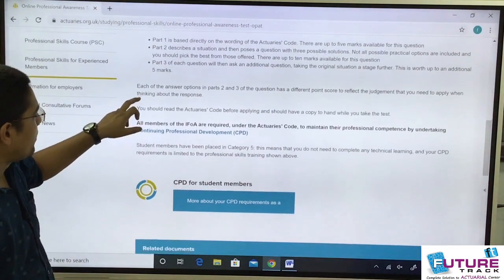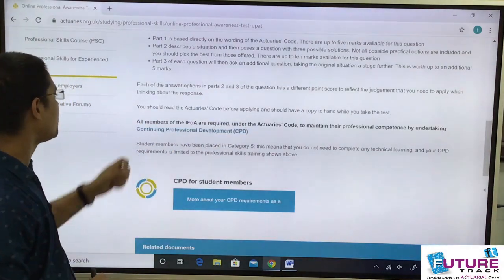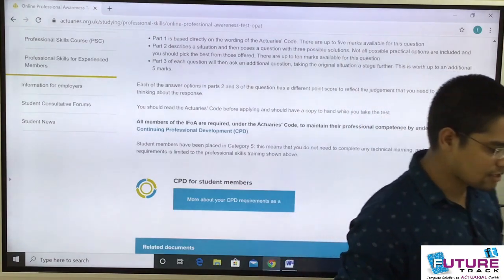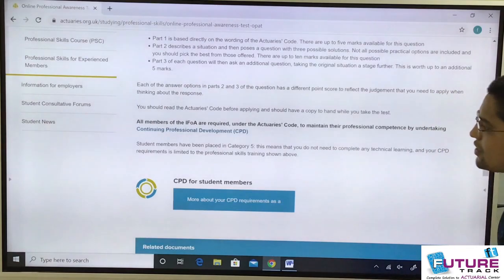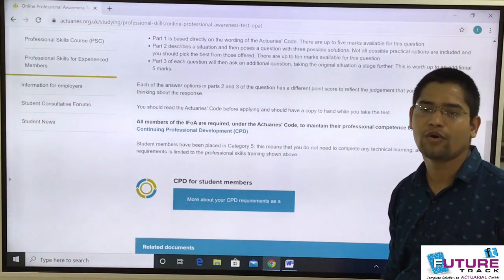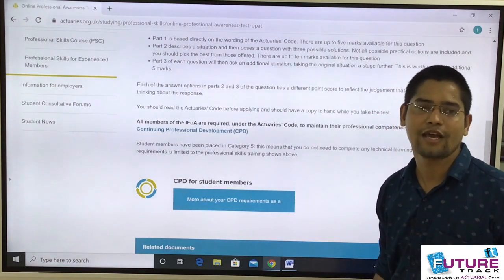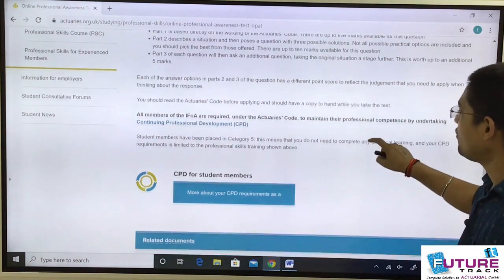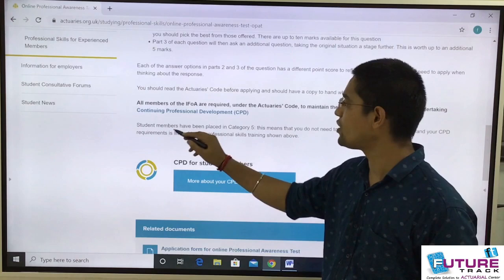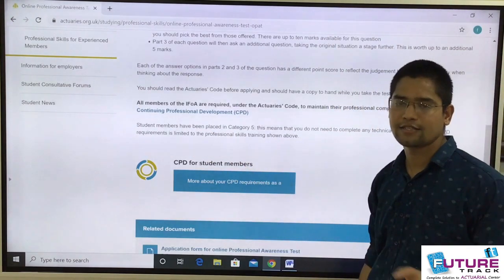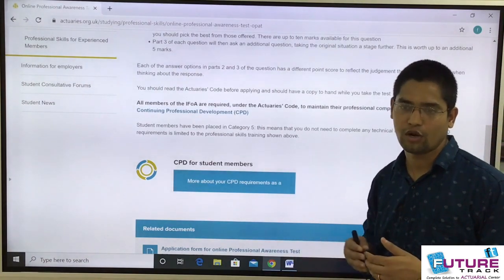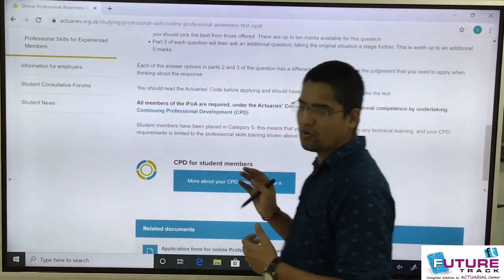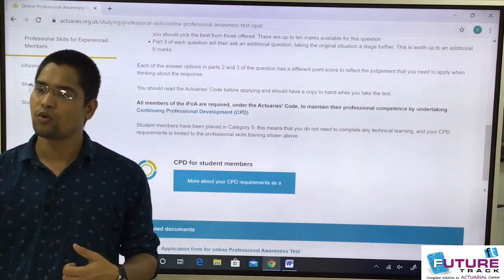This is a very important line: you should read the actuaries code before applying and should have a copy to hand while taking the test. Read the whole actuaries code beforehand, and keep a copy with you during the exam since every question requires your judgment based on it. Now, student members have been placed in category 5. Students fall under category 5 — do not focus on the other category numbers.